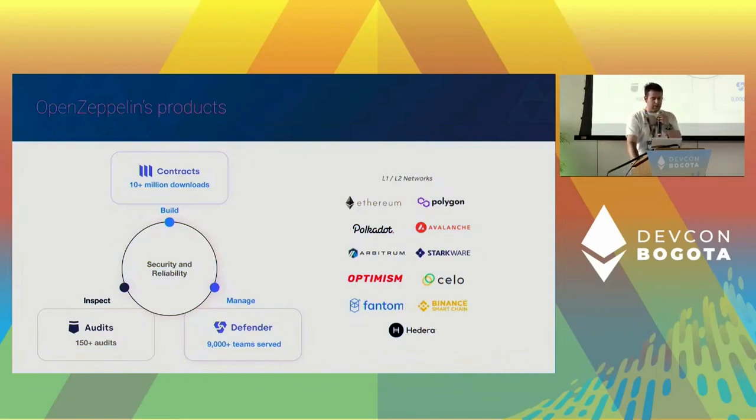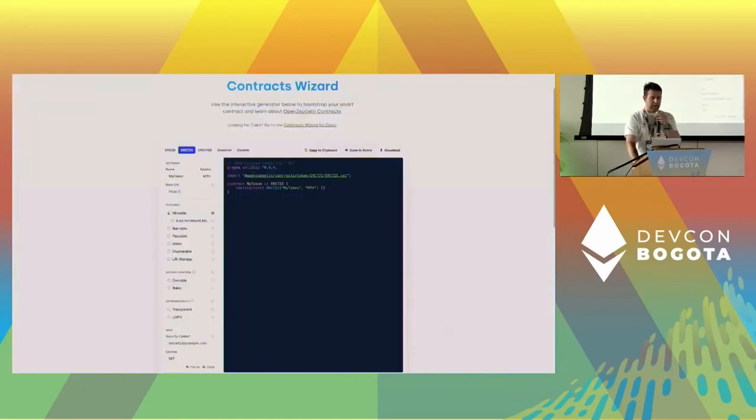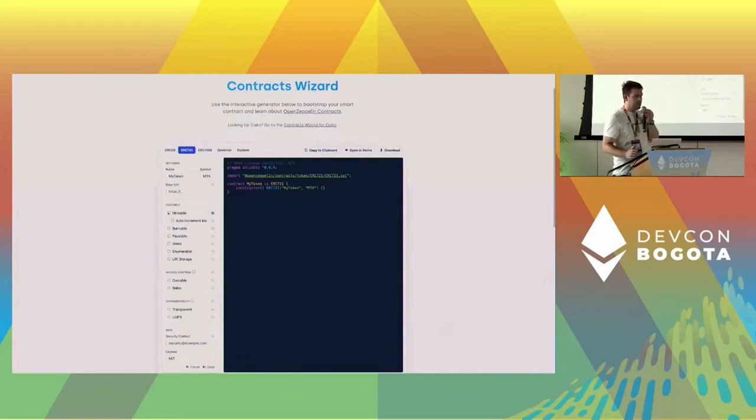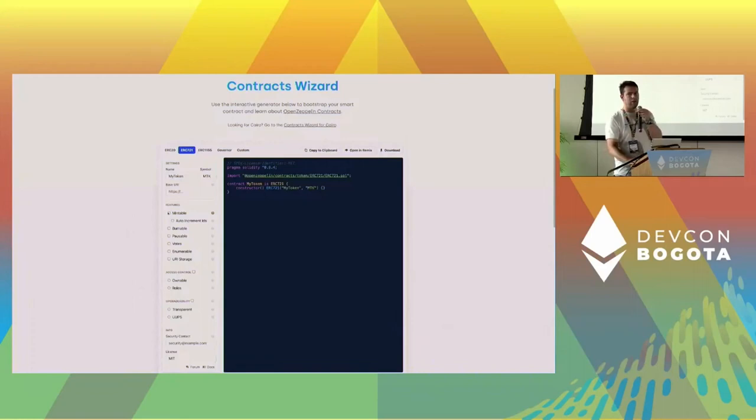Last year, one thing we did on the contract team is create the contract wizard. It should be animated but it's a PDF so sorry, you'll see it in action later. The contract wizard is basically a website that allows you to bootstrap basically a lot of contracts.